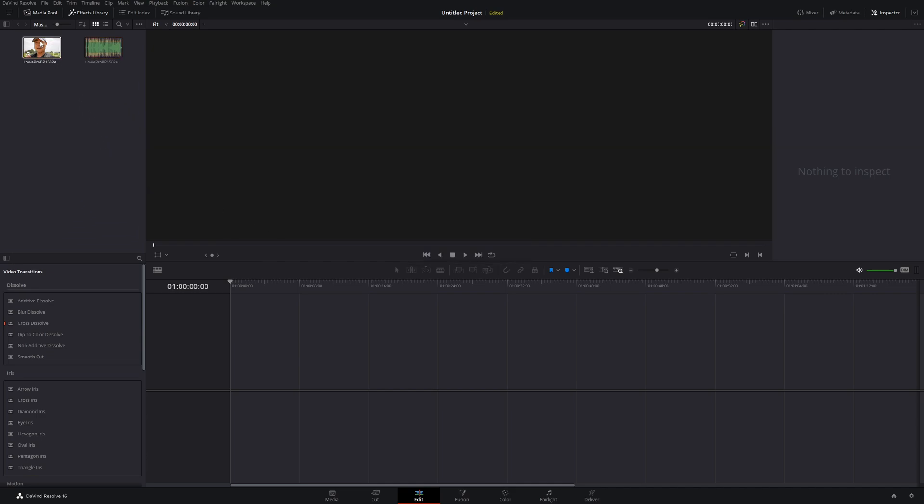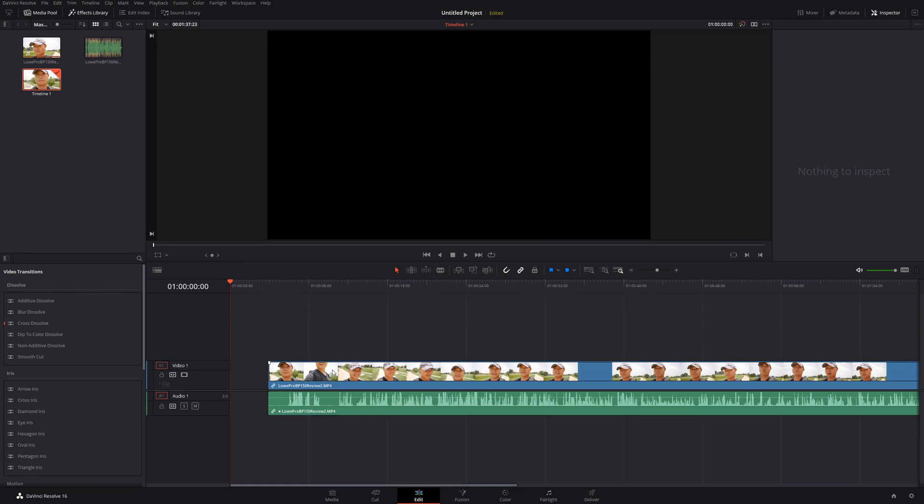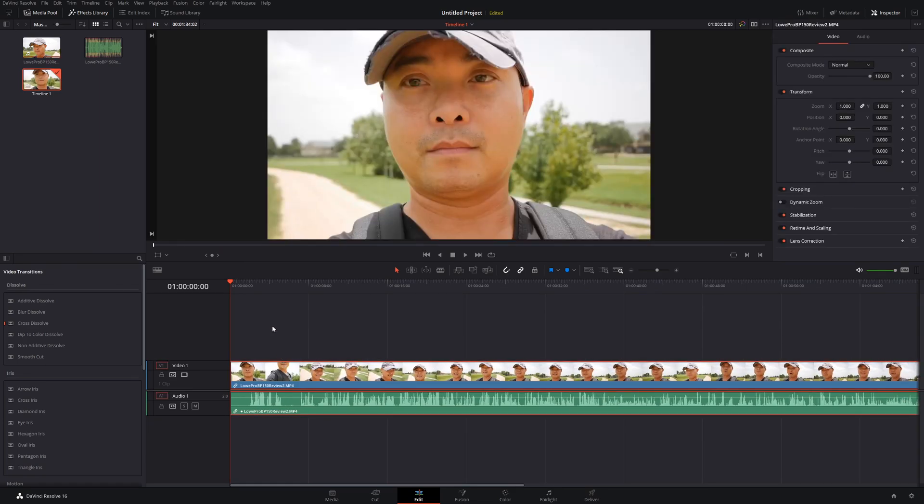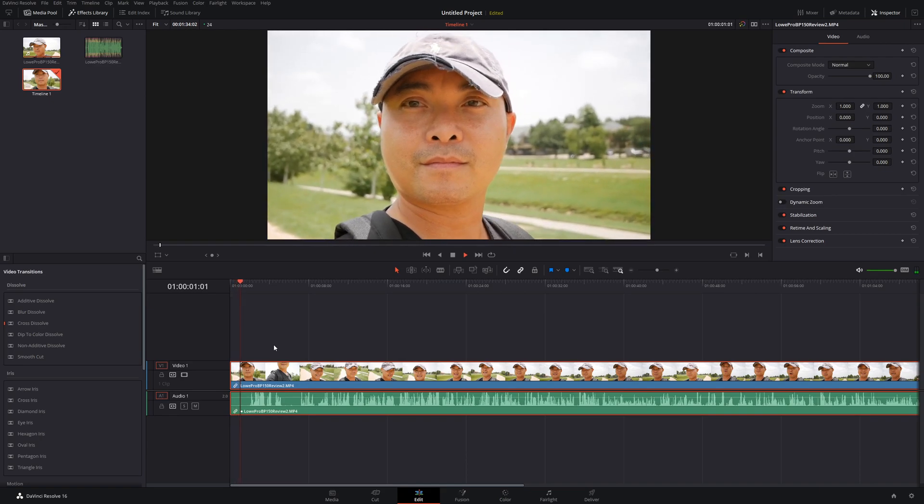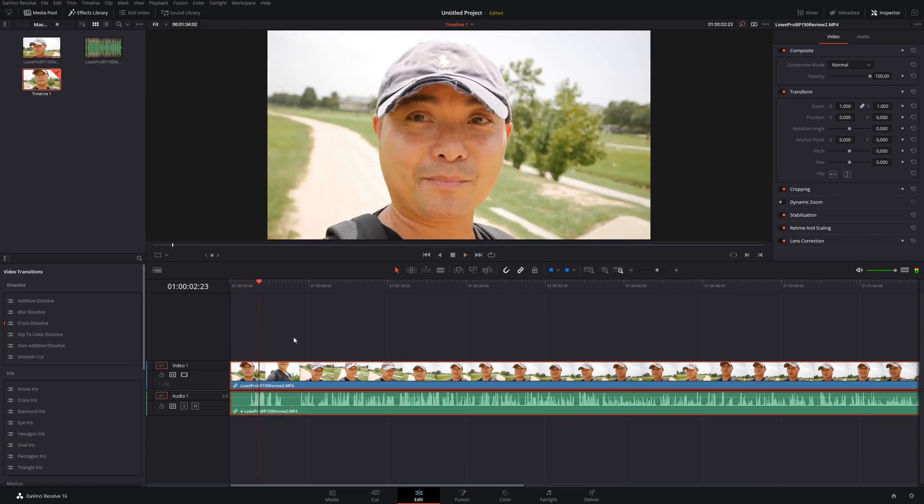Once that's done, whenever you bring your video clip down to your timeline, it's going to automatically have the brand new separate audio track in your video. So that's a really easy way to do that, and it's going to save you a lot of time.